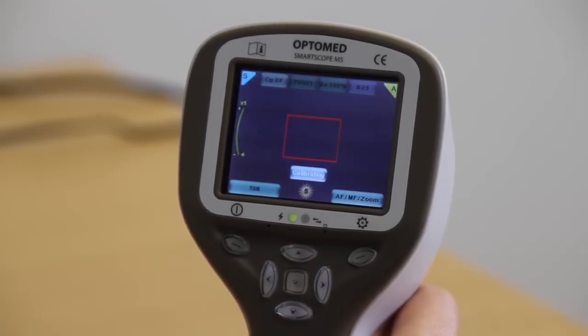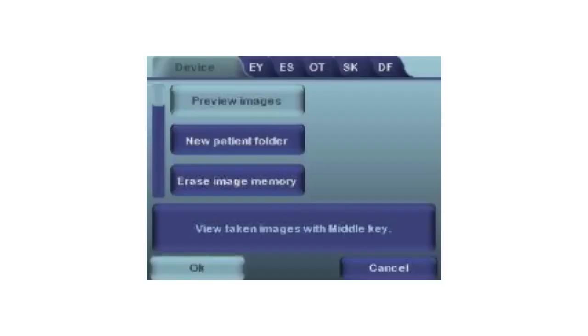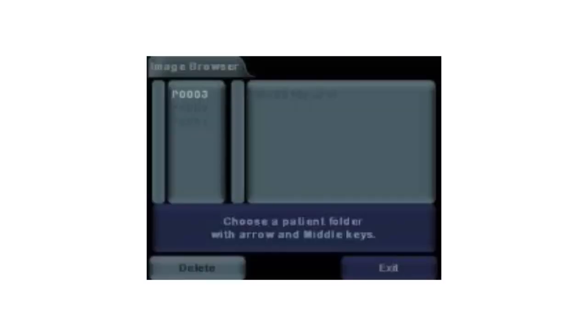If you want to preview images, go to the device menu and select preview images. Note that preview is intended only for a quick reference as the image quality is only thumbnail.